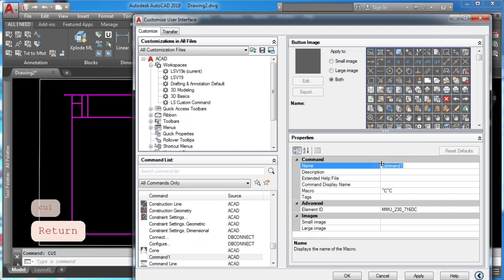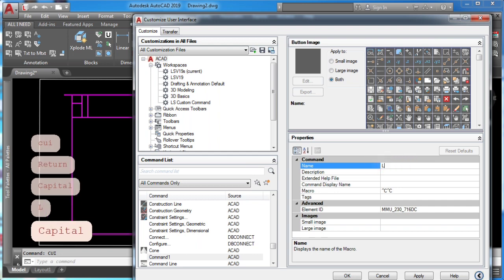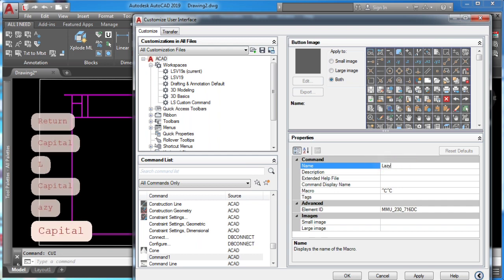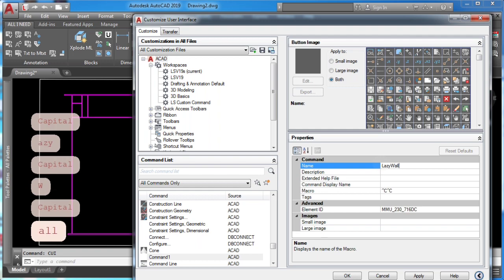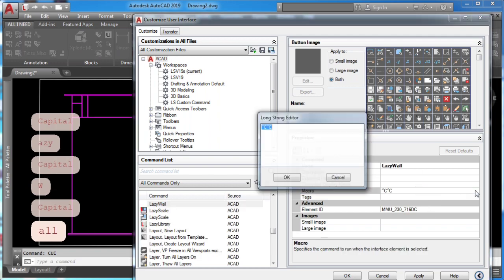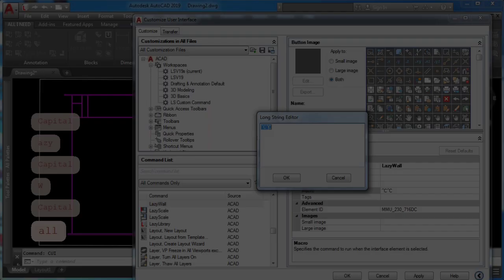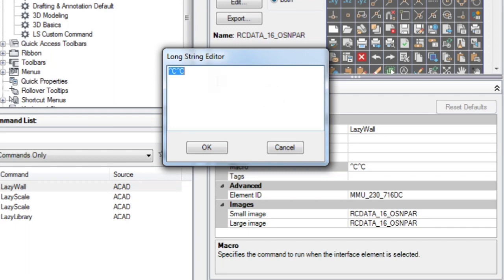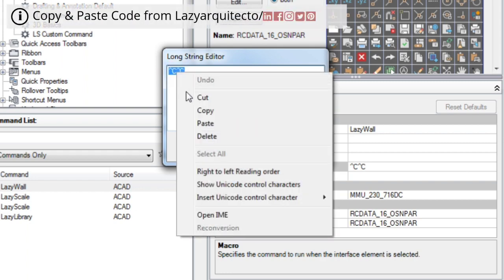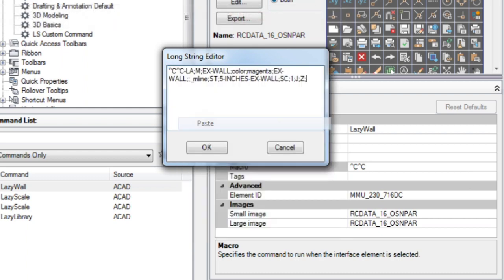Name your new command and then in the macro section type in the following code. Remember that this code and any other macro code will be posted in one of my social media platforms so you can easily copy and paste.